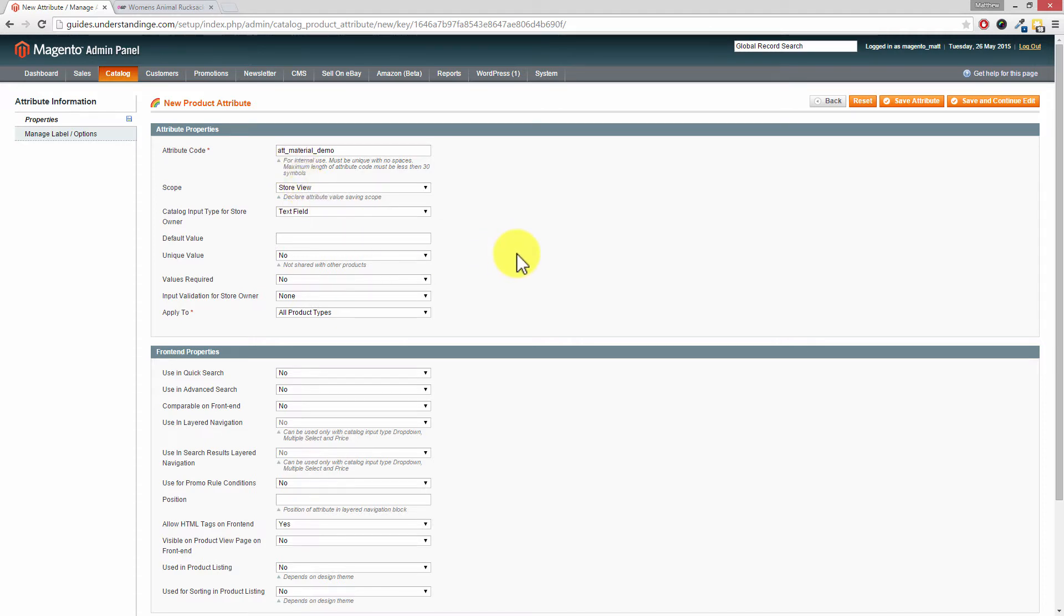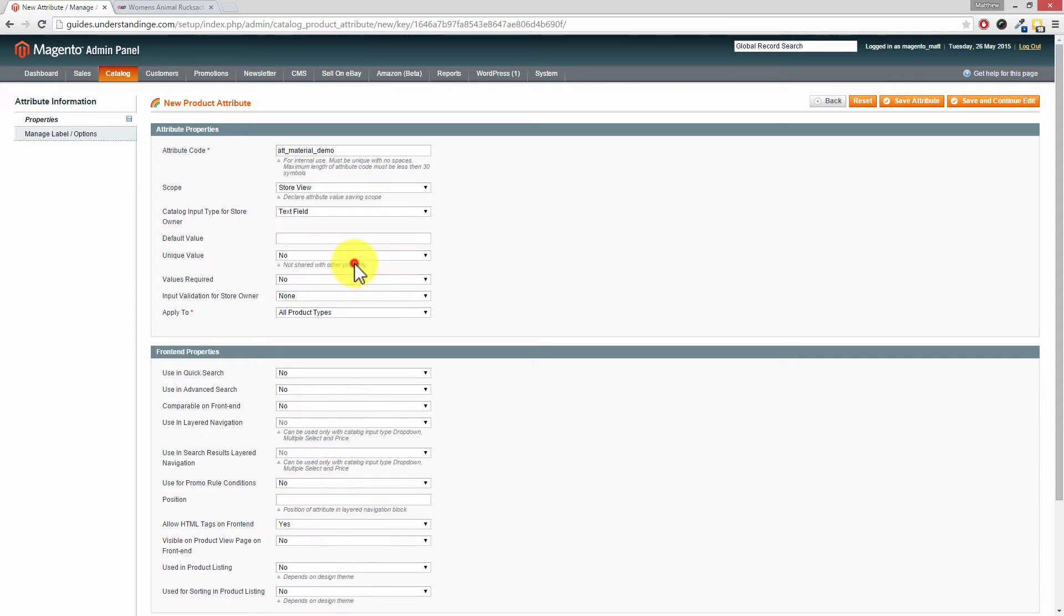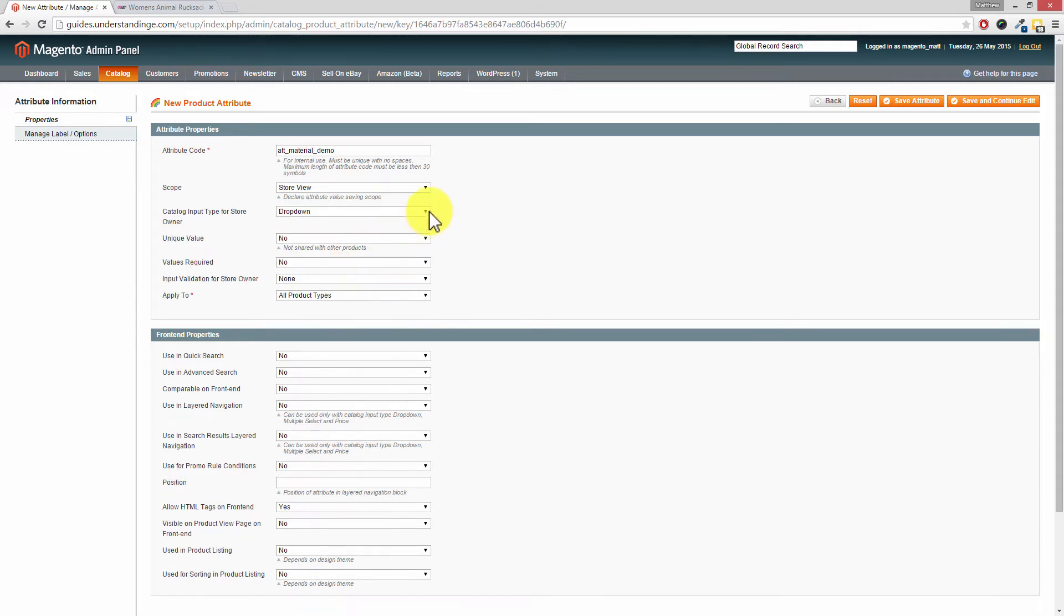The most important part here is where it says catalog input type for store owner. You'll need to drop that down from text field and then choose dropdown. So Dave, that box we're actually using there is also a dropdown as well.